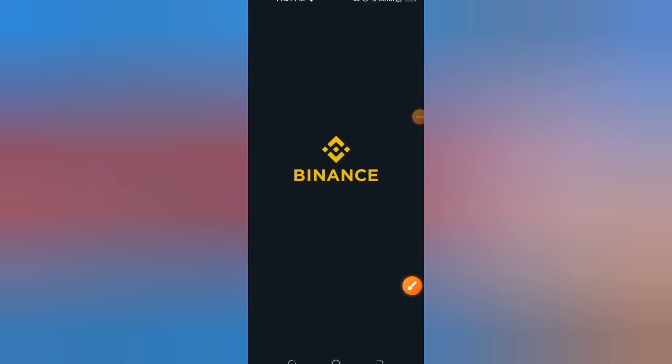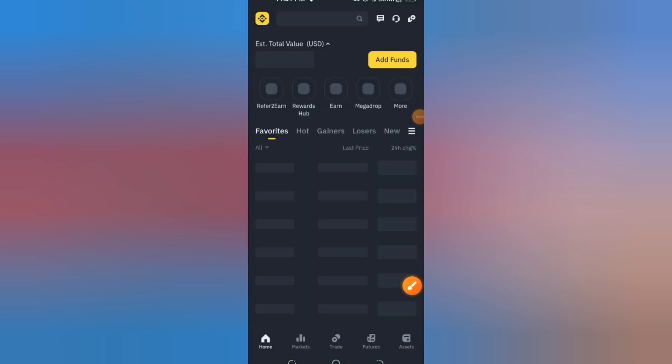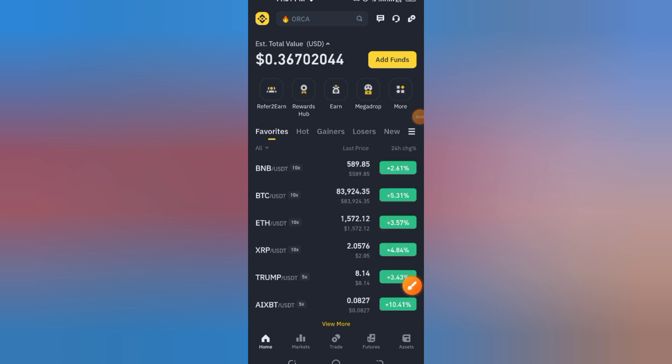In this quick tutorial, I'll show you how to permanently delete your Binance account step by step. Let's get started.